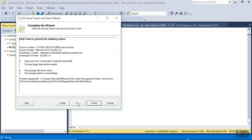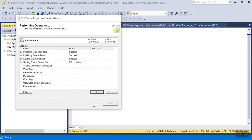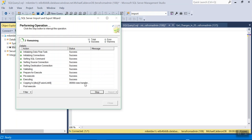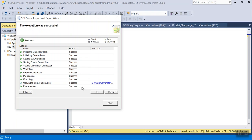I will run immediately and click Finish. So it's copying right now. 91,958 rows transferred.